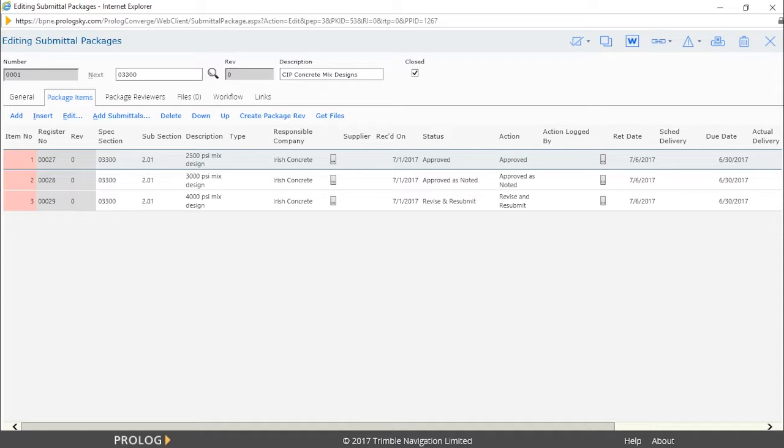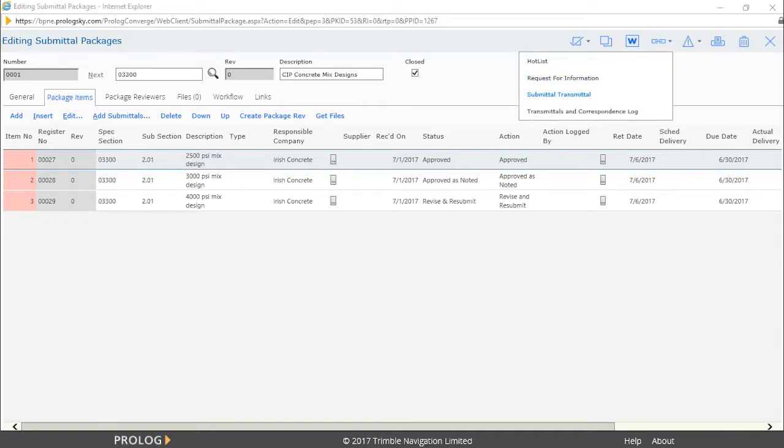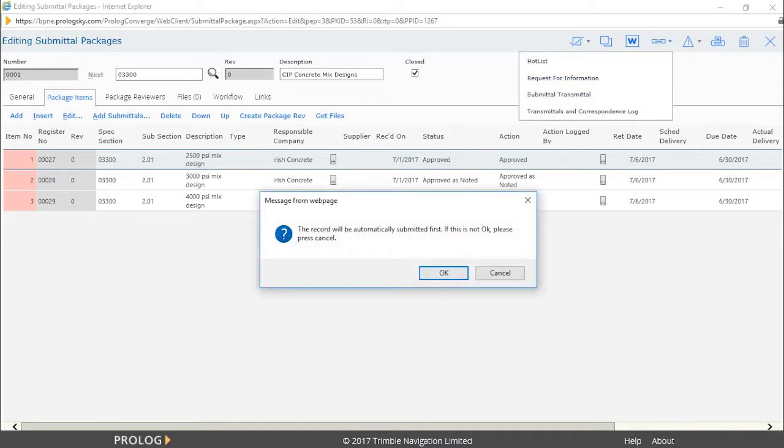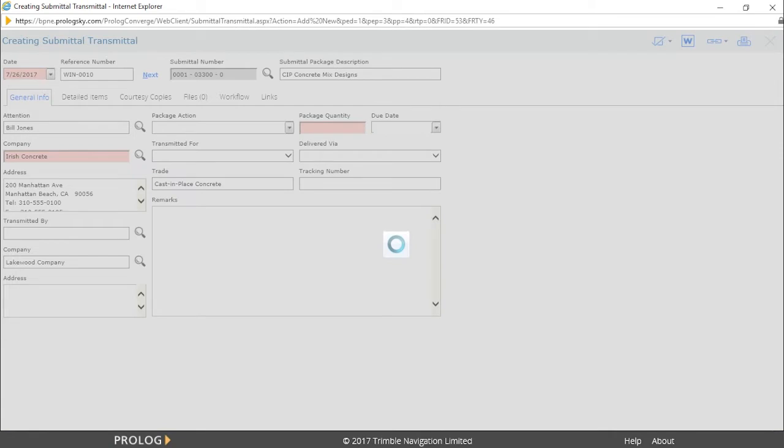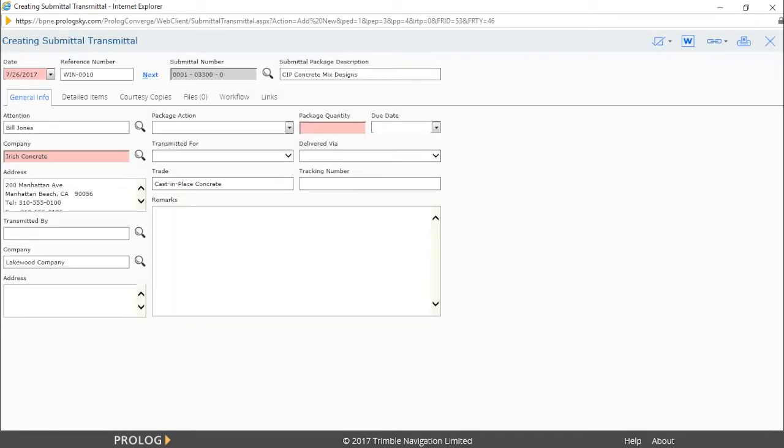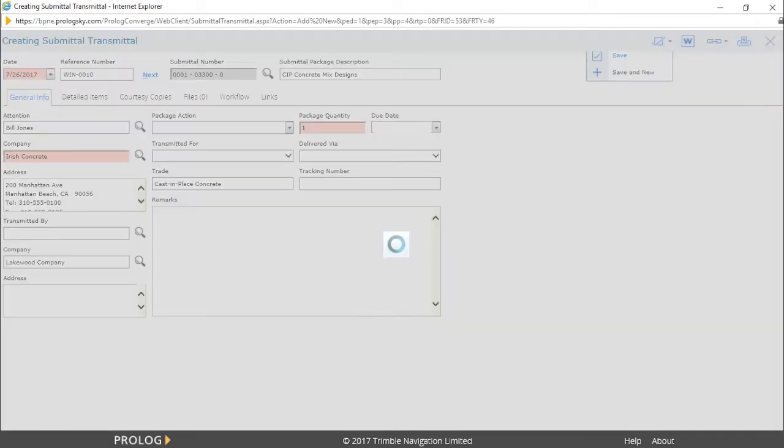Use the link at the top of the screen to create the submittal transmittal. Click OK on the pop-up message to open the submittal transmittal form. We can now add the necessary fields and save the record.